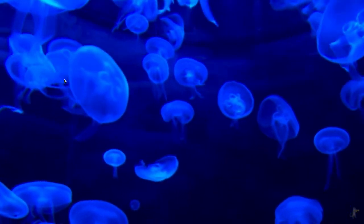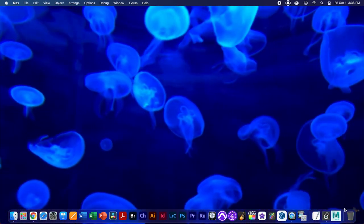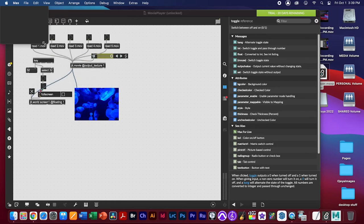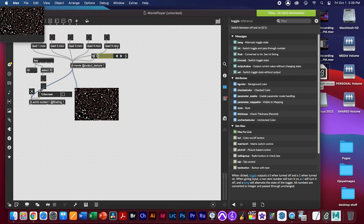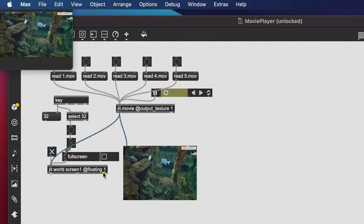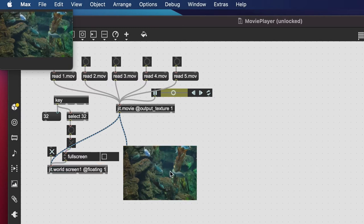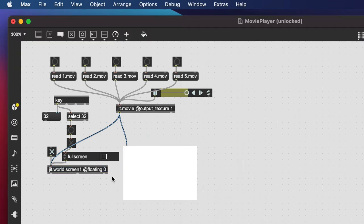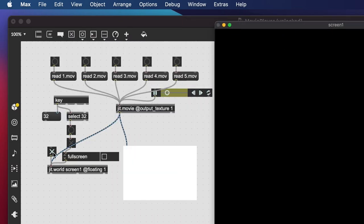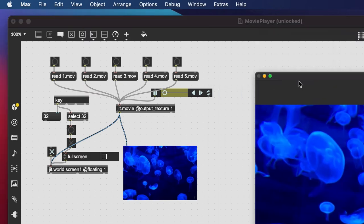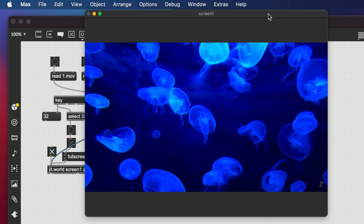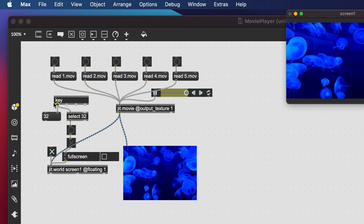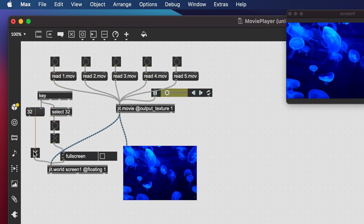Test it: hit spacebar for fullscreen — no menu, everything looks good. Spacebar again brings it back. Sometimes the window is oversized after exiting fullscreen and you need to drag the corner to resize it. Setting 'floating 0' then 'floating 1' and re-enabling the toggle resets things. The fullscreen key selector is all set up as a trigger.